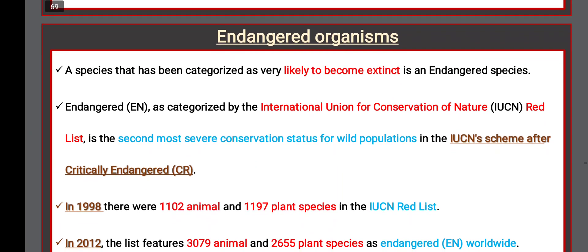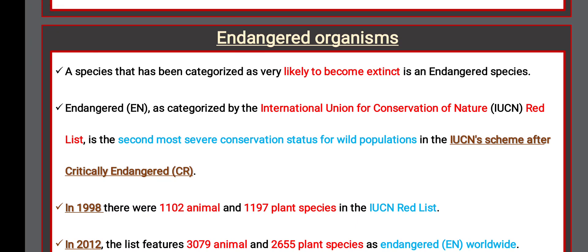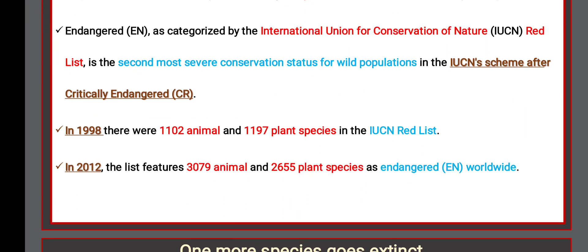Endangered organisms: A species that has been categorized as very likely to become extinct is an endangered species — they are at the edge of extinction. As categorized by the IUCN Red List, 'Endangered' is the second most severe conservation status for wild populations after 'Critically Endangered.' In 1998, there were 1,102 animal and 1,197 plant species on the IUCN Red List.